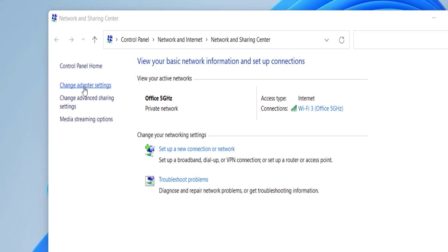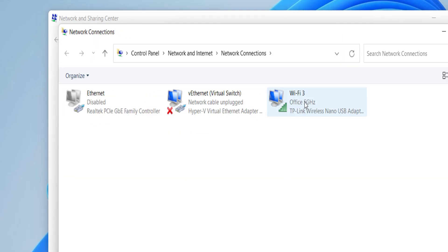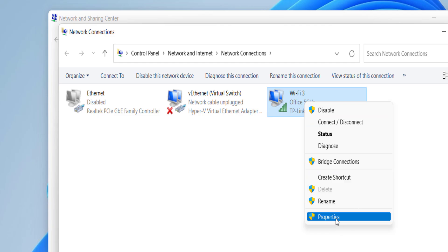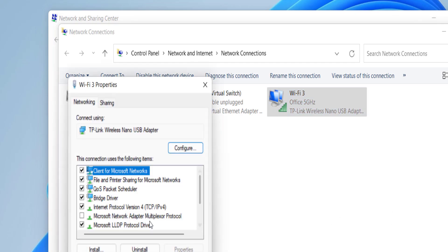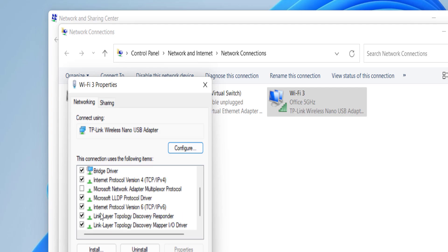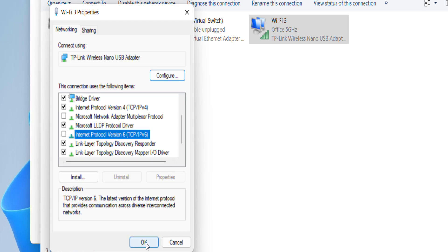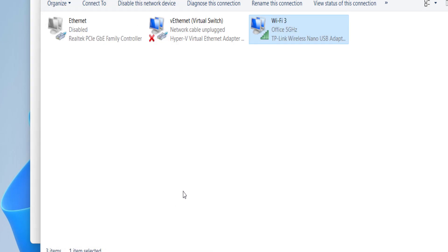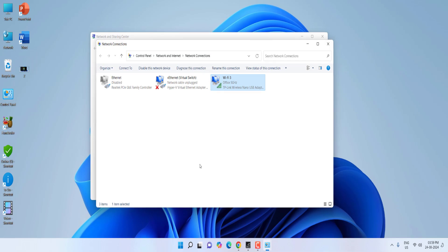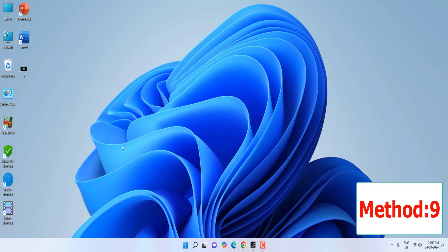If it's still not working, right-click on the network icon and click Properties. Right-click your connected Wi-Fi network, click Properties, and find 'Internet Protocol Version 6 (IPv6)'. Uncheck it, then click OK. After this, reboot your PC and try to log in to NVIDIA.